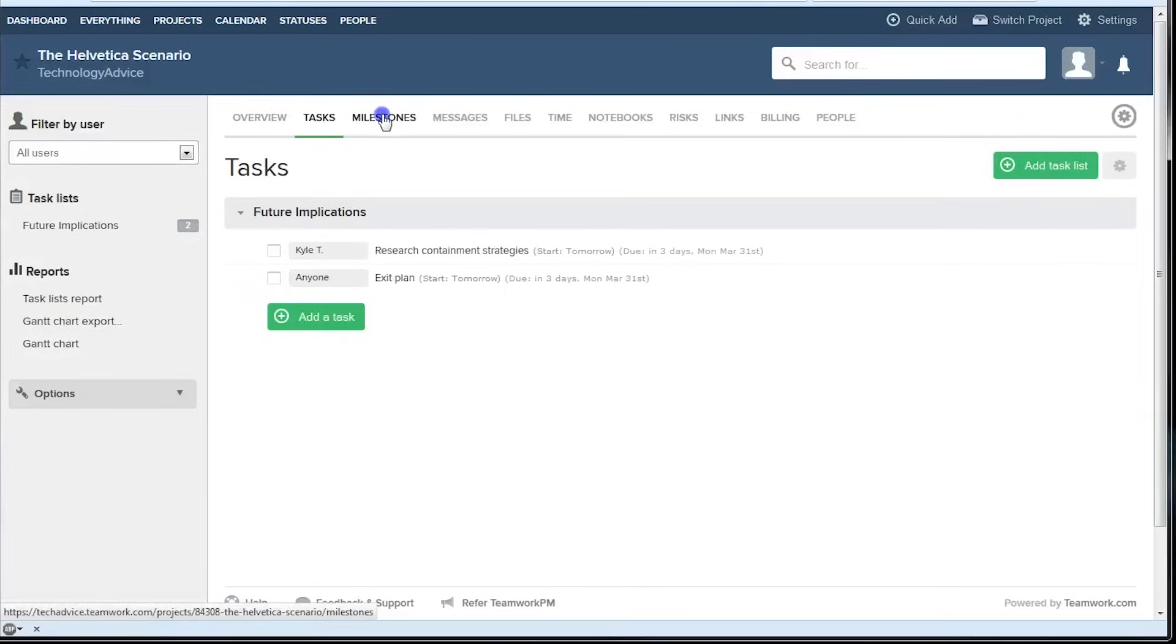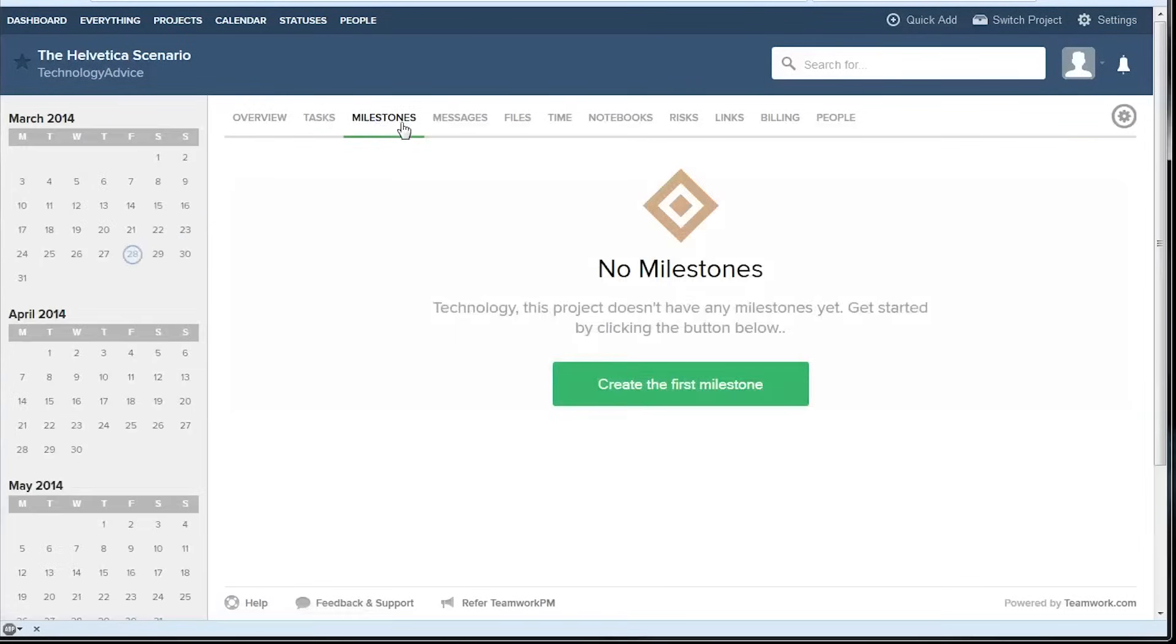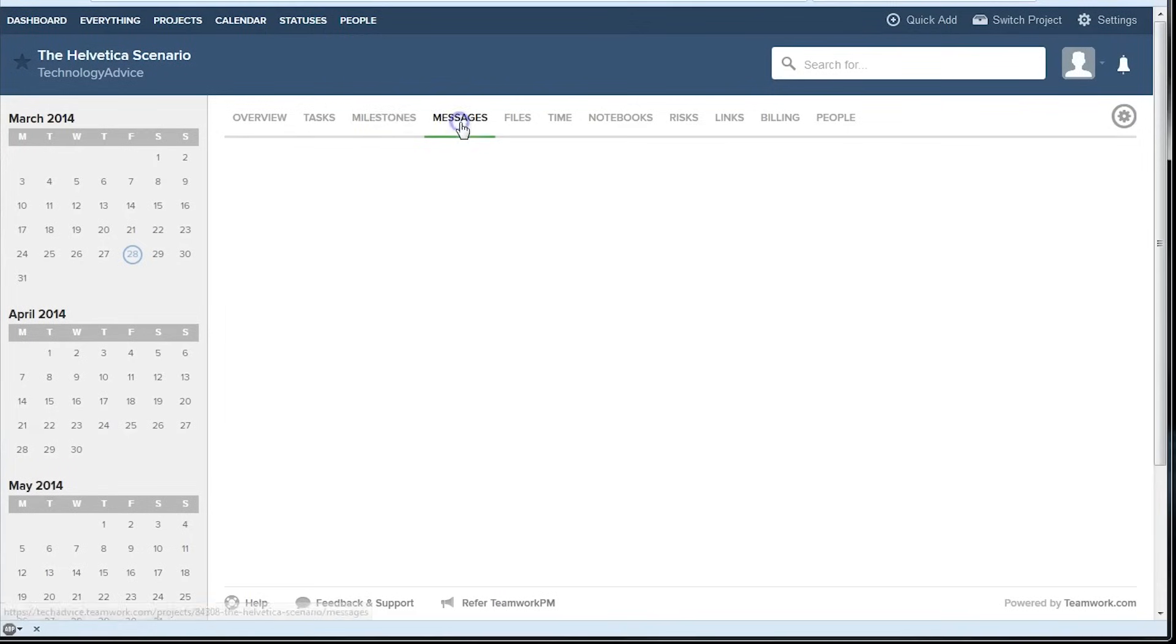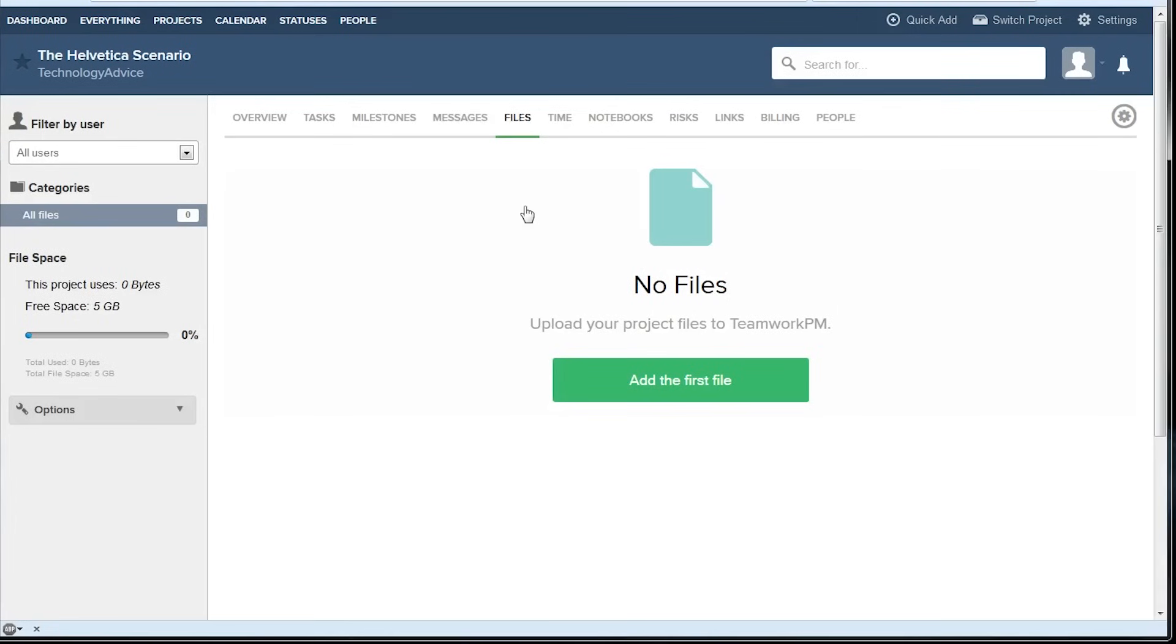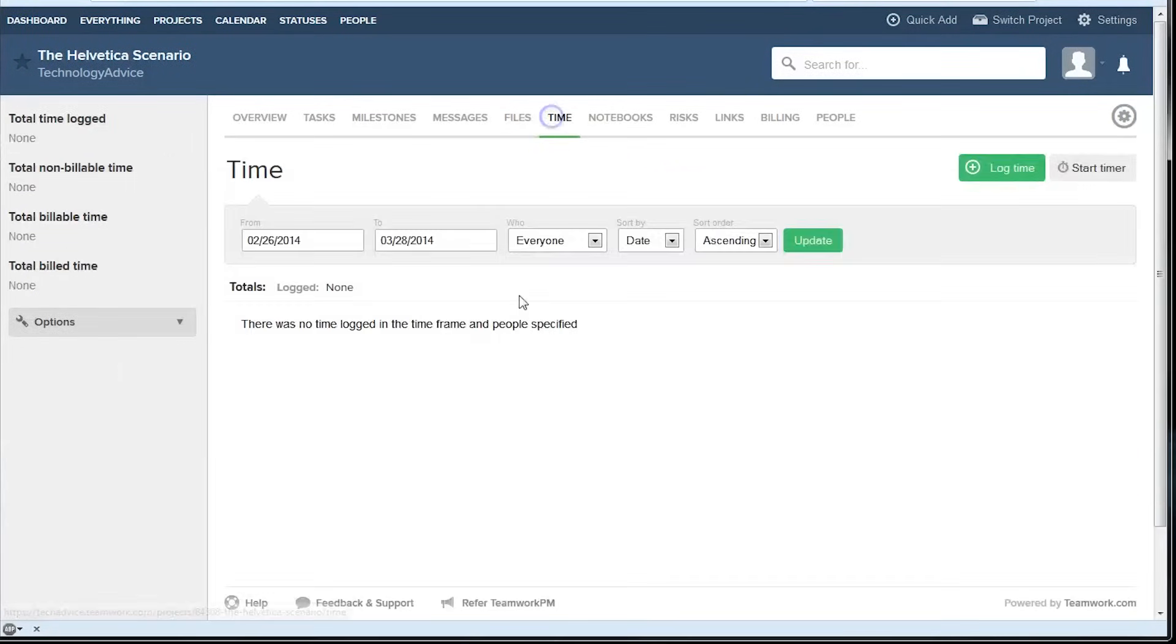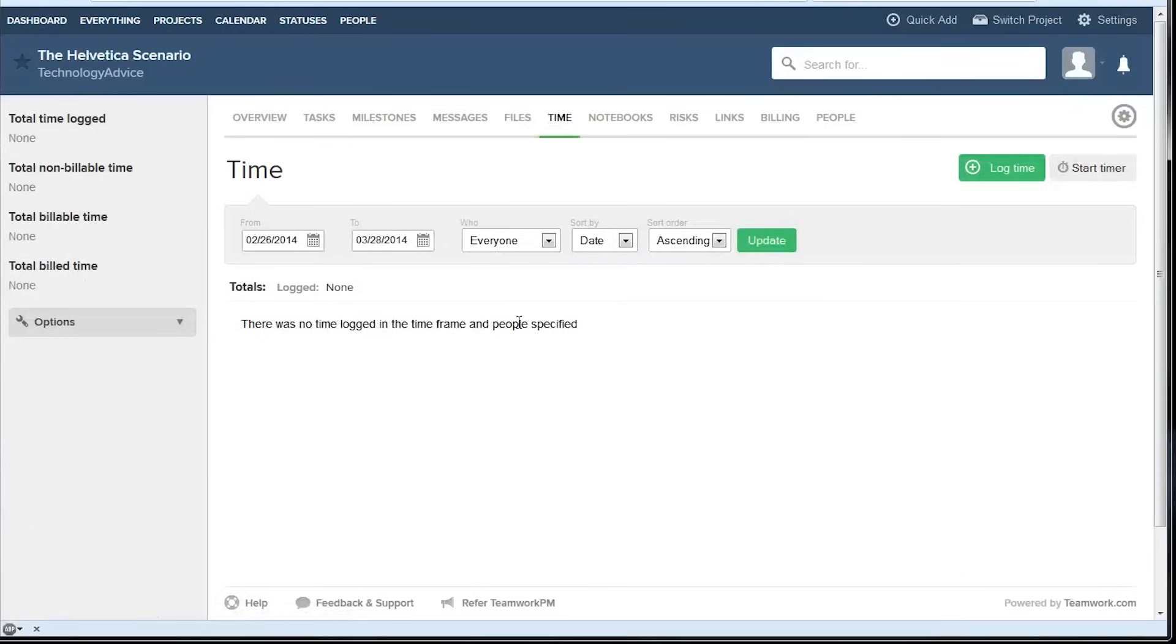We can also set project specific milestones or send messages to the entire team, upload files that are specific to that project, and there's a time tracking tab built right into the software. This is helpful if you have remote workers or if your project manager just wants to see exactly where everyone's resources are going.